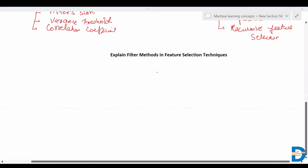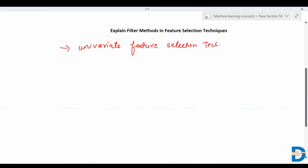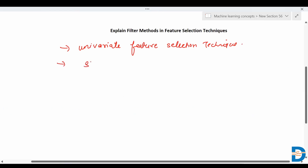Today we'll understand what filter methods are. A filter method is a univariate feature selection technique where features are selected on the basis of statistical measures.